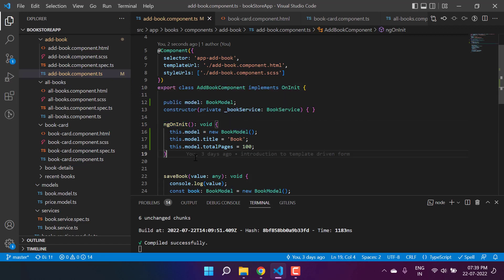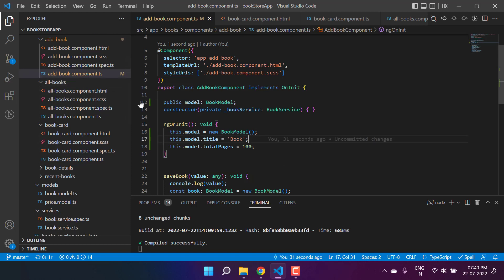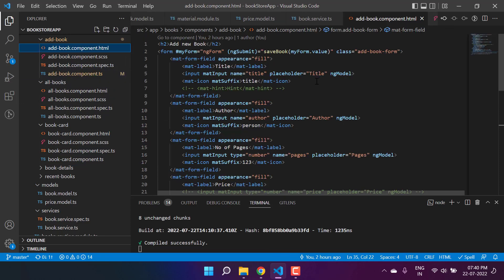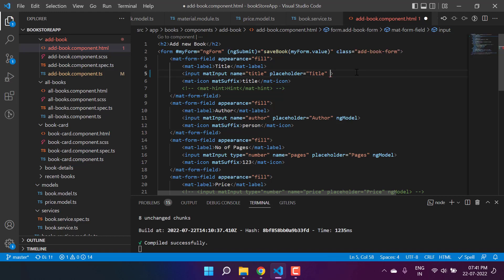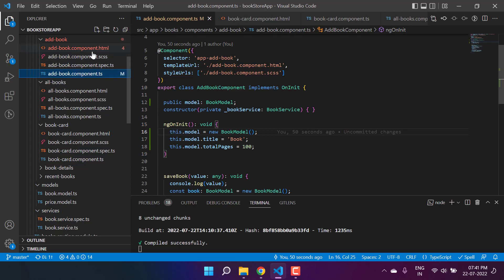We have created a new model and set default values in ngOnInit. If you're getting default values from a service, you can fetch them here and set all the values. Now we will use two-way binding to get and pass data both from the component to HTML and from HTML back to the component. To work with two-way binding, we have to make changes to ngModel - wrap it in curly braces and add a square bracket, then provide the property name, in this case model.title.